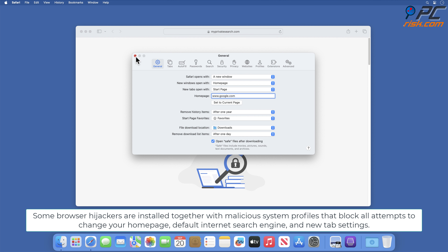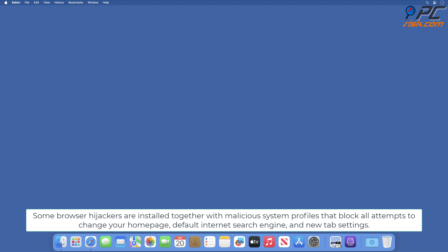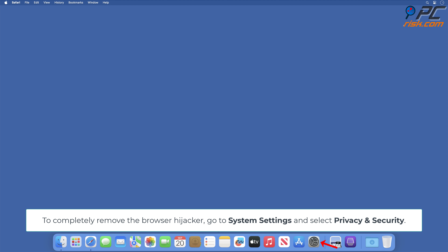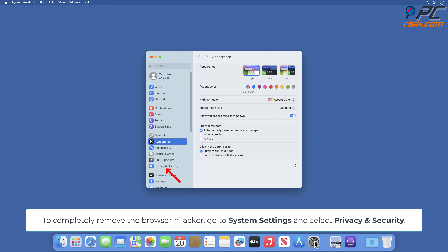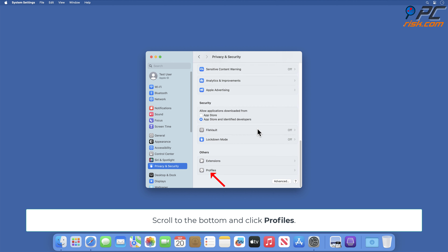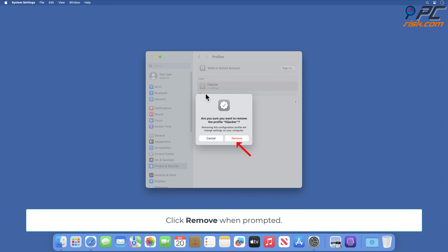Some browser hijackers are installed together with malicious system profiles that block all attempts to change your homepage, default internet search engine, and new tab settings. To completely remove the browser hijackers, go to System Settings and select Privacy and Security. Scroll to the bottom and click Profiles. Check for any suspicious looking profiles and remove them. Click Remove when prompted.